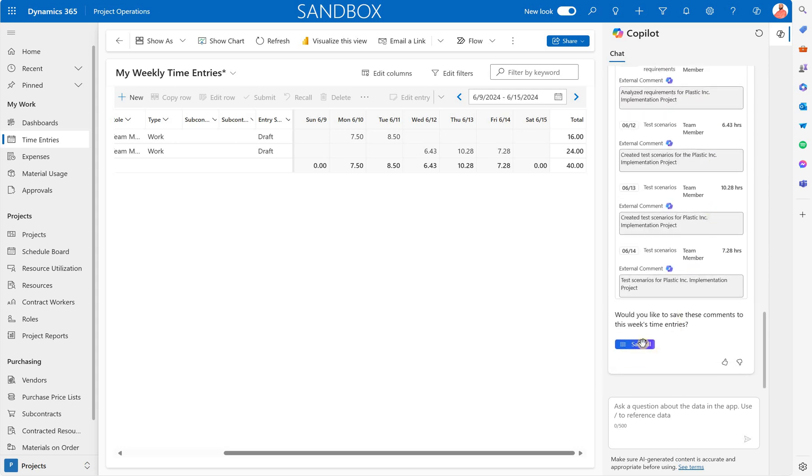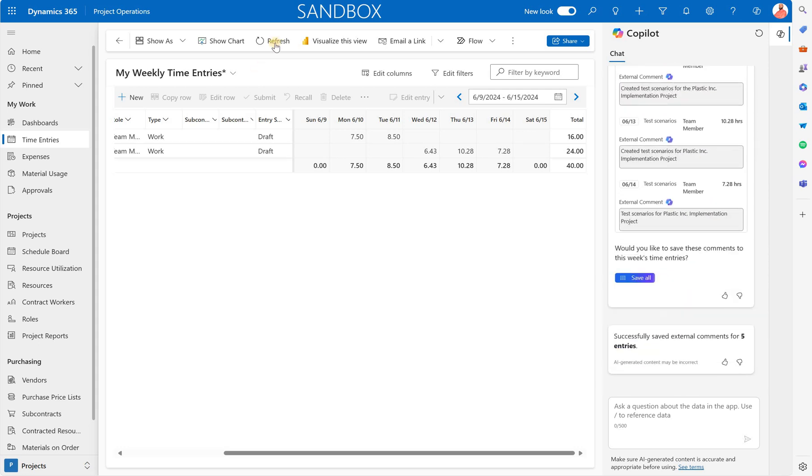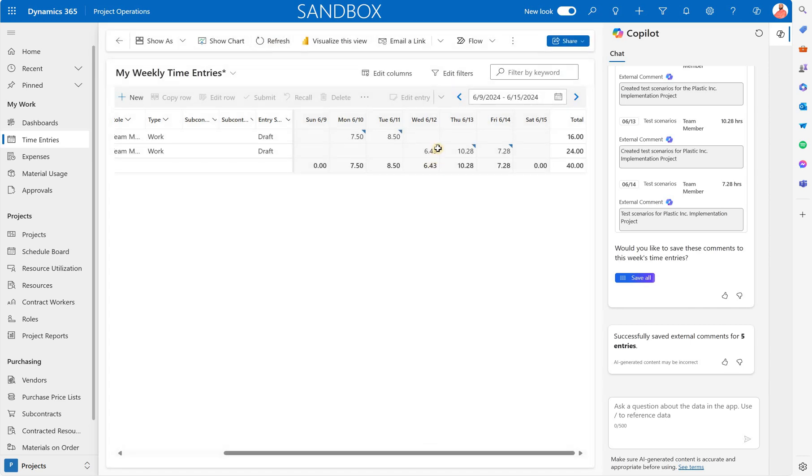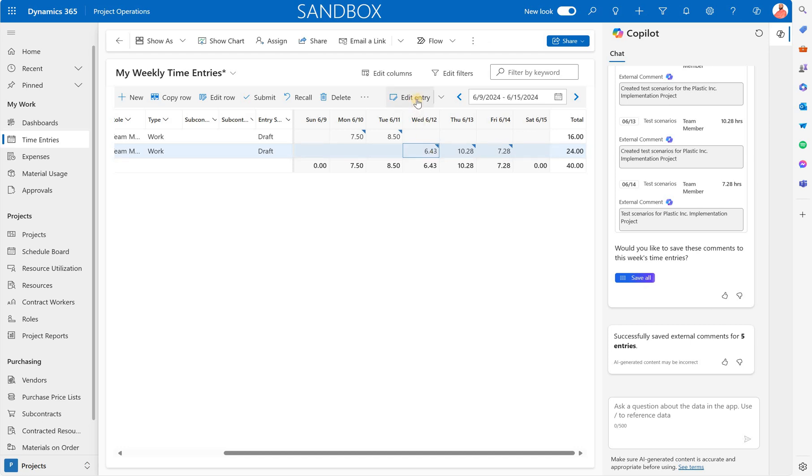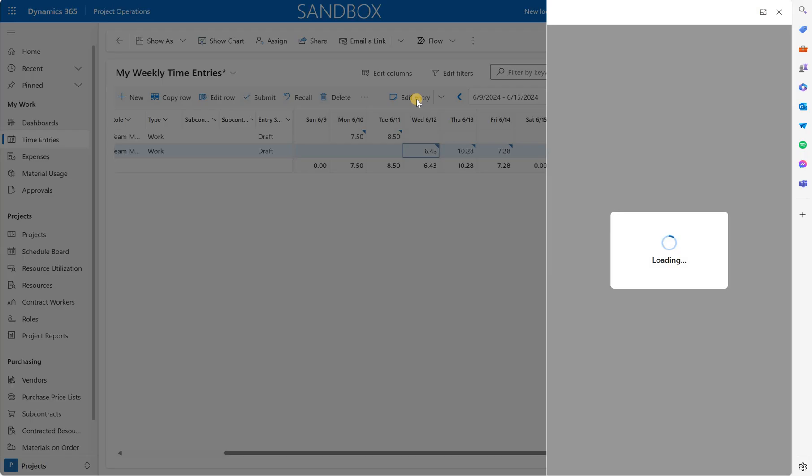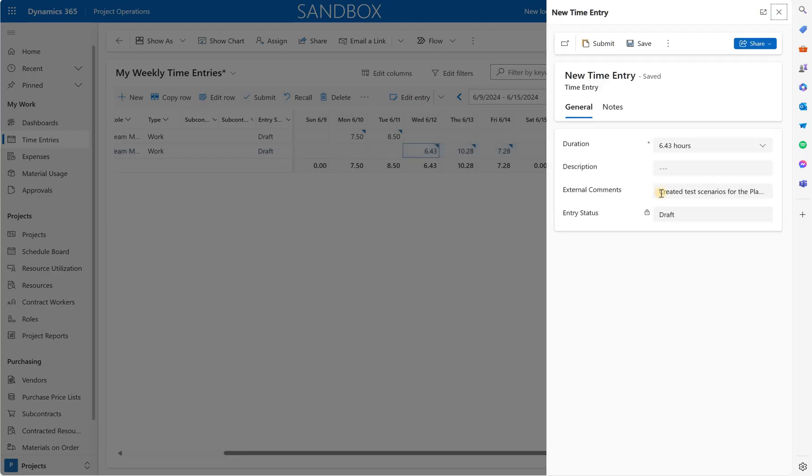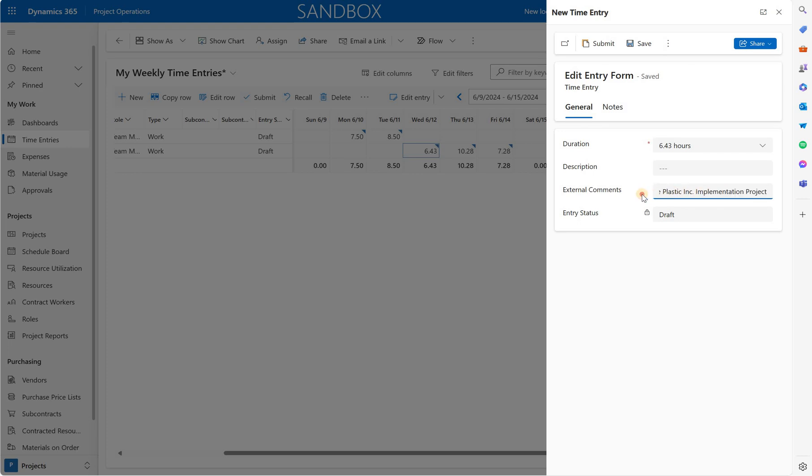So I'm going to click on save all. Once that is done we can refresh and we will see that each of our entries has this triangle right here in the top right corner. That means the external comment has been entered and we can check it by selecting one of the entries and clicking on edit entry. And here we see that external comment that was automatically generated by the Copilot which again is quite handy.